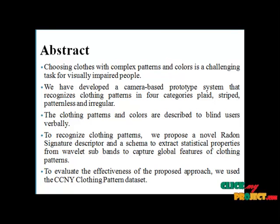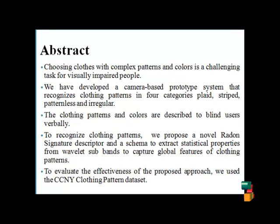An SVM classifier will classify the clothes patterns very accurately by using these features. This is very helpful for blind people to identify clothing patterns.